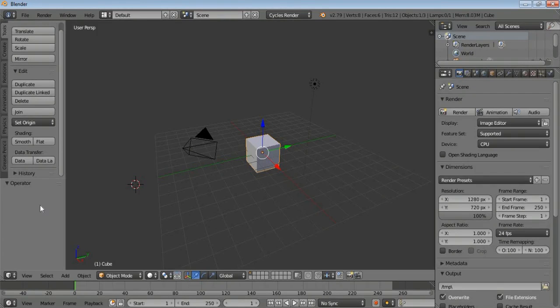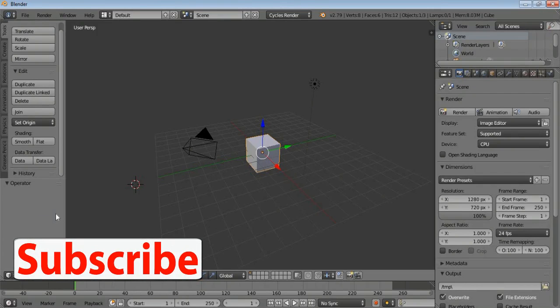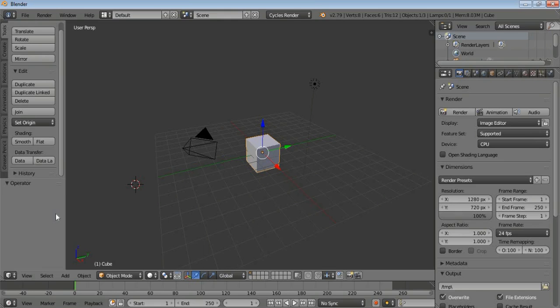Hello everyone and welcome to 1omegaknight. If you didn't subscribe to my YouTube channel, click on the subscribe button and then click the bell icon to get notifications regularly when I upload a new video. This video was requested by one of our viewers — he wanted to make a 3D banana model in Blender.